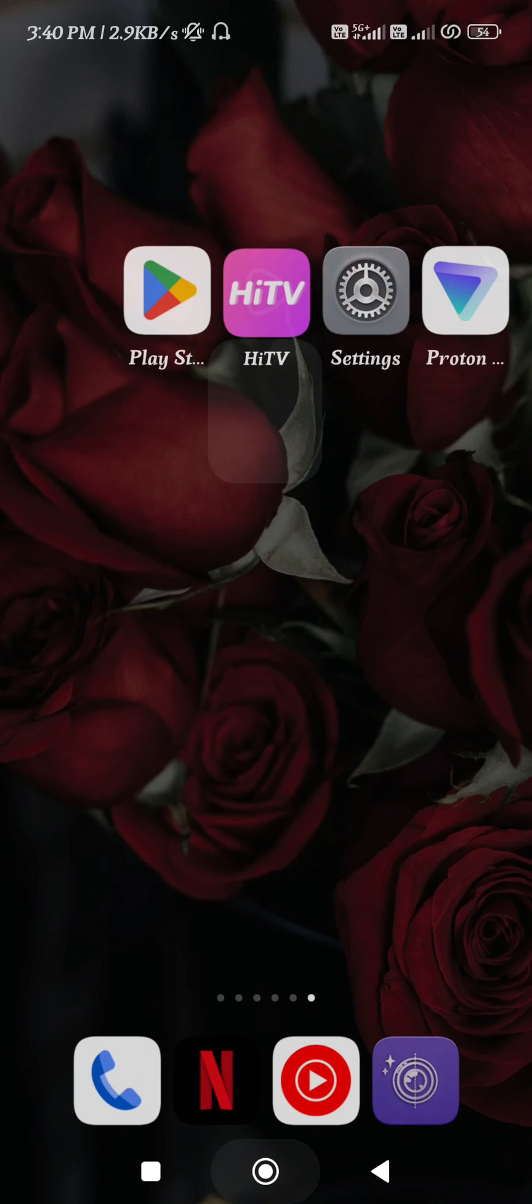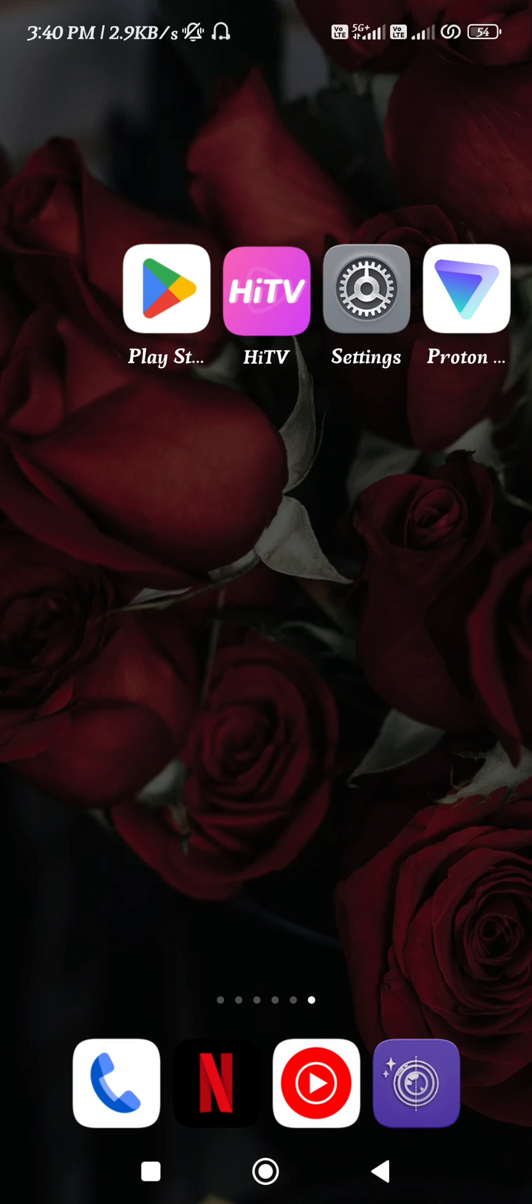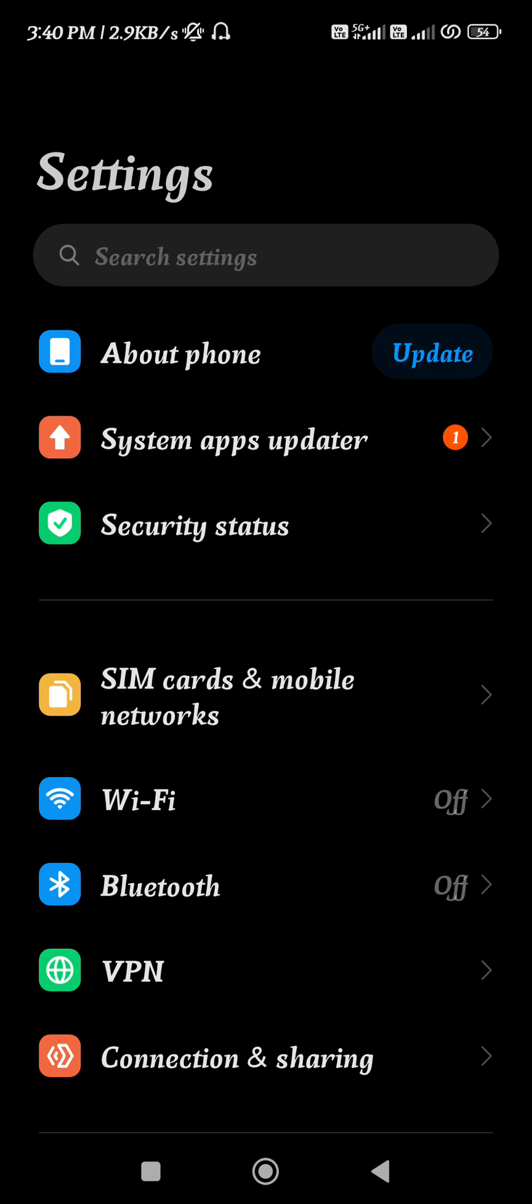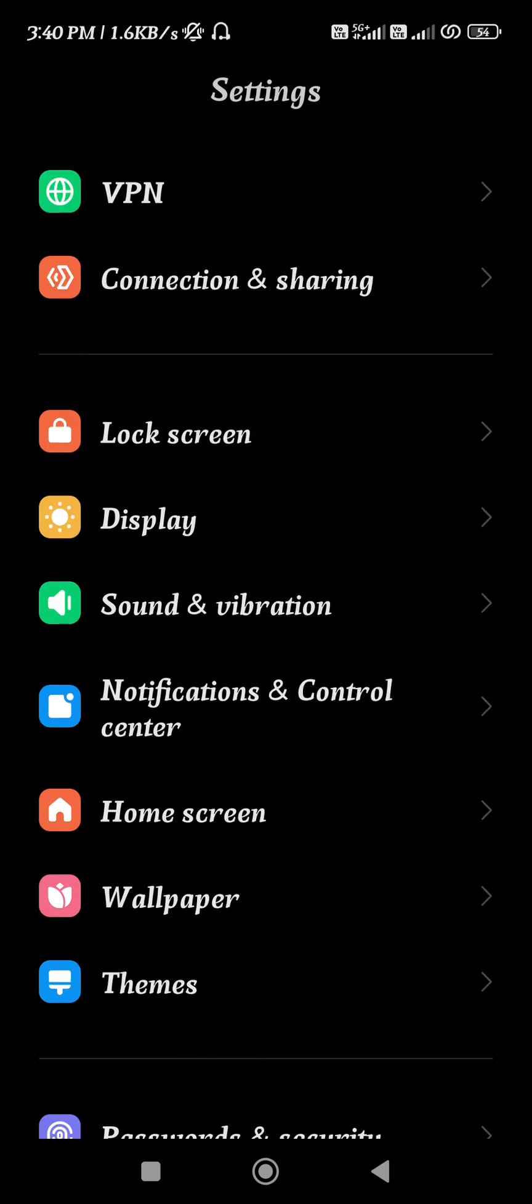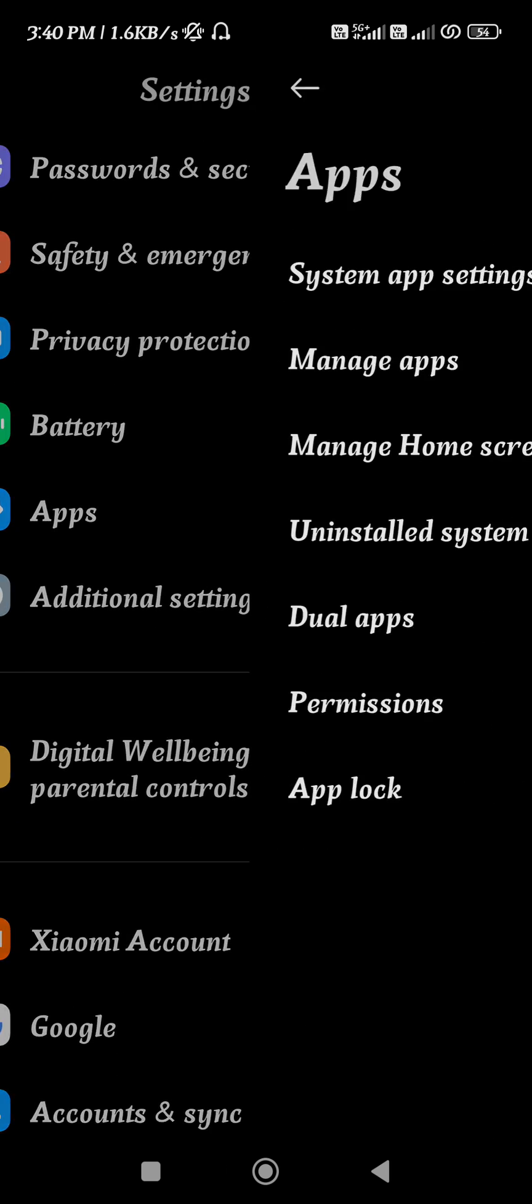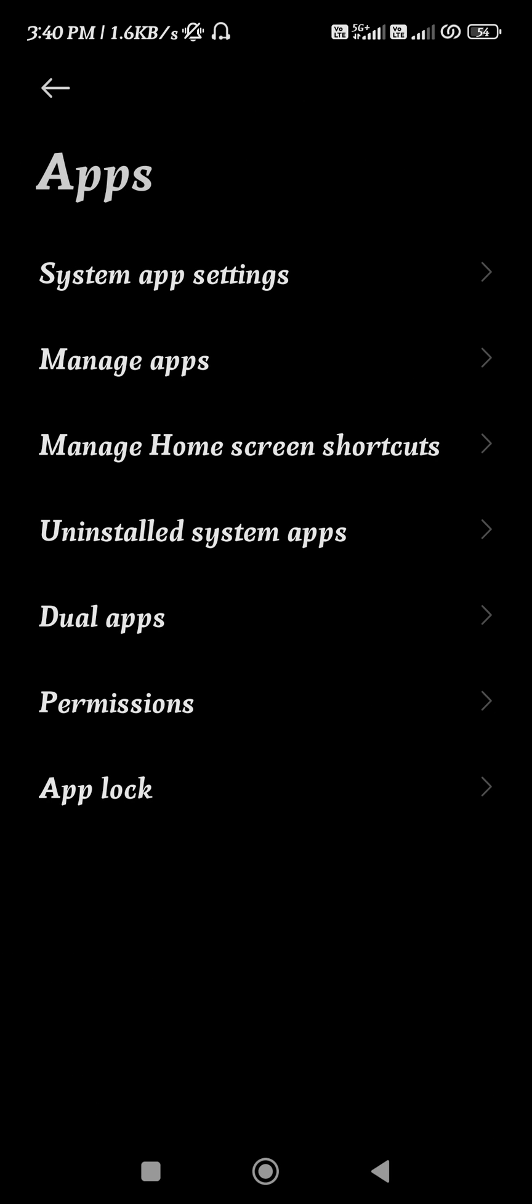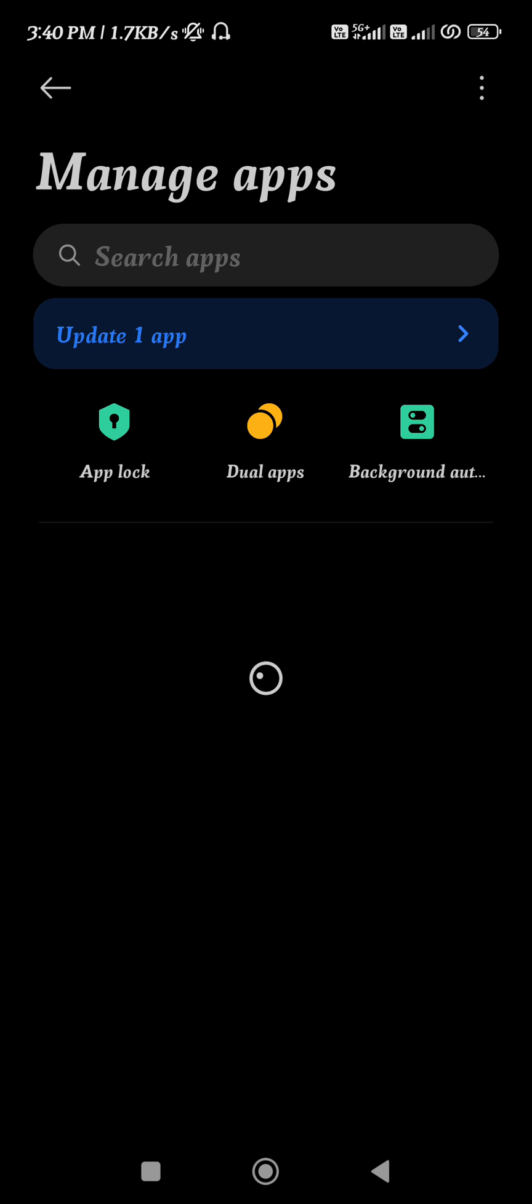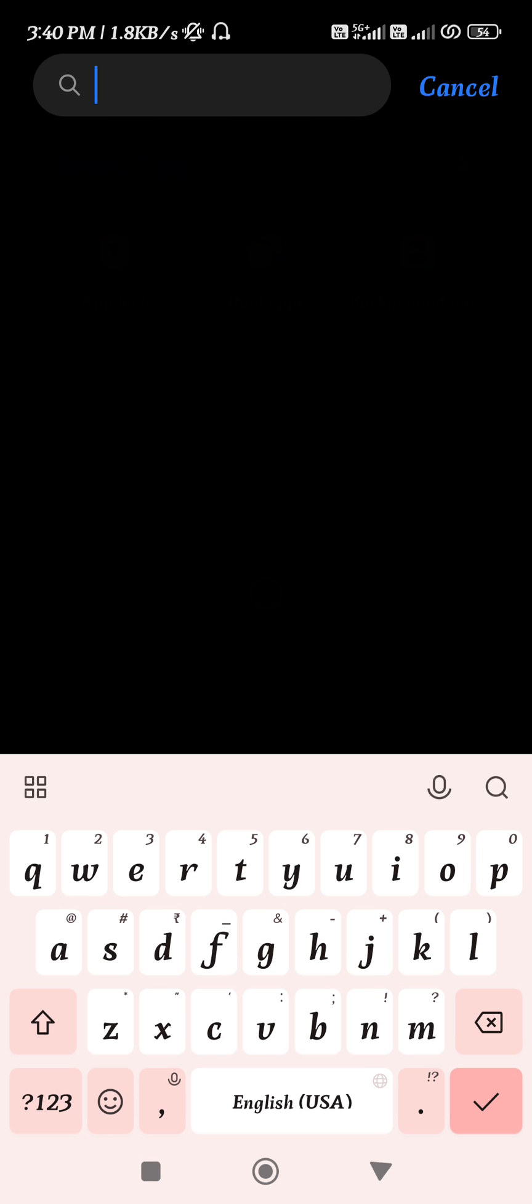In the first method, you just have to launch the Settings of your device. In the Settings, scroll down a bit and then tap on Apps. In the Apps, tap on Manage apps, and then in the search bar you simply need to search for HiTV.